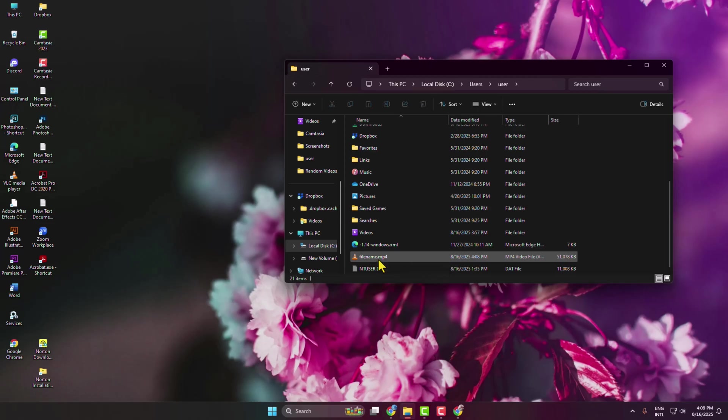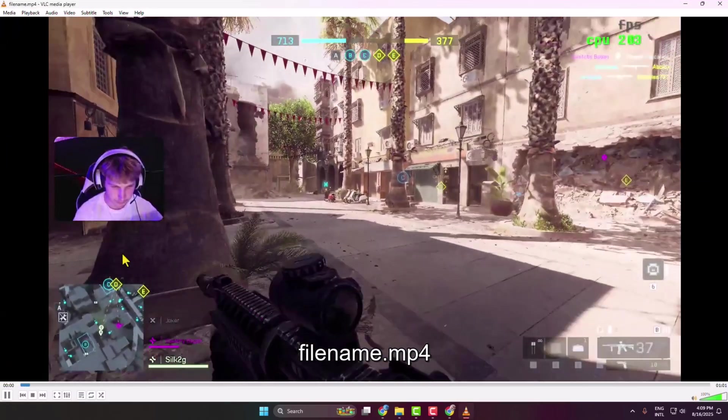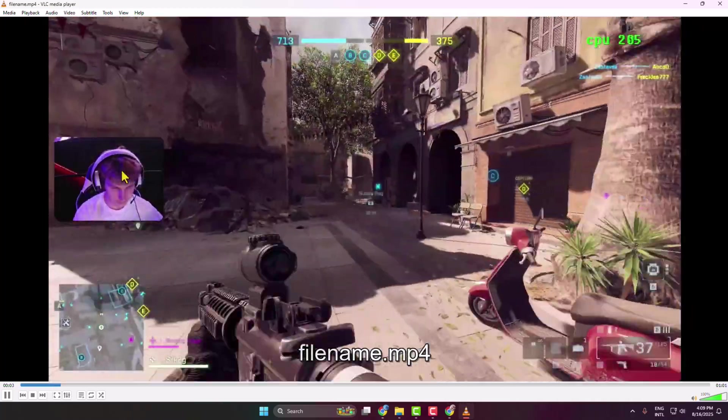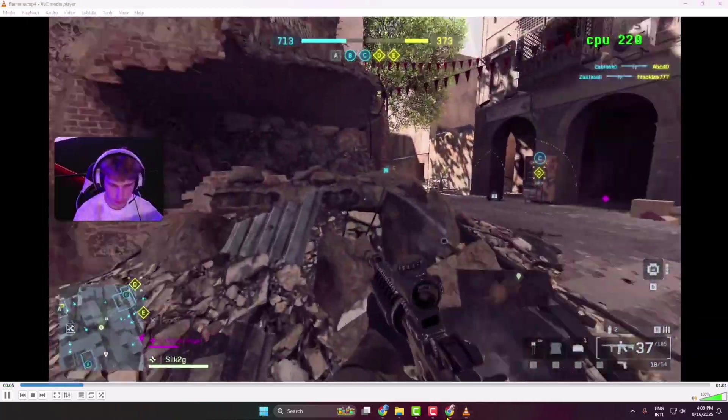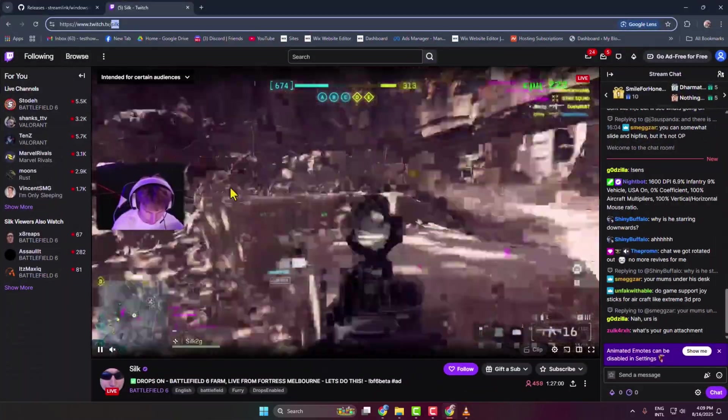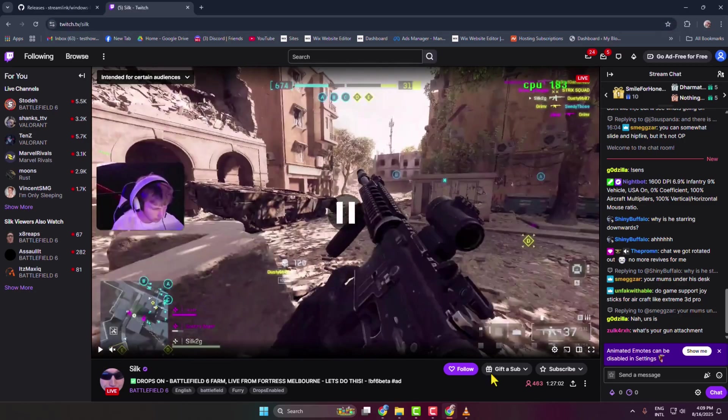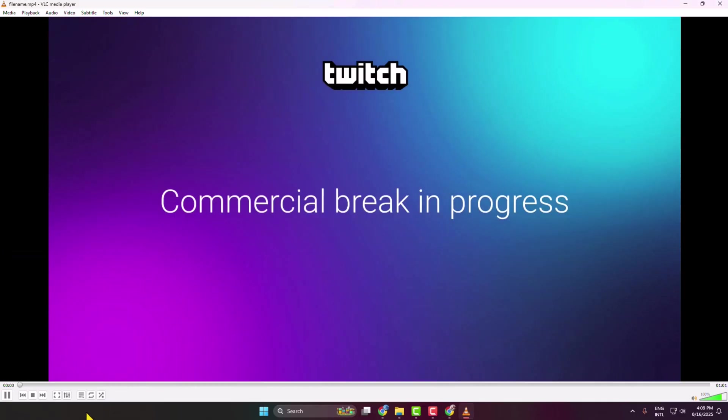Just open the video and as you can see, the stream video was successfully downloaded. If I go back to my Twitch, here we can see the video. That's how you can actually download Twitch stream video on your PC.